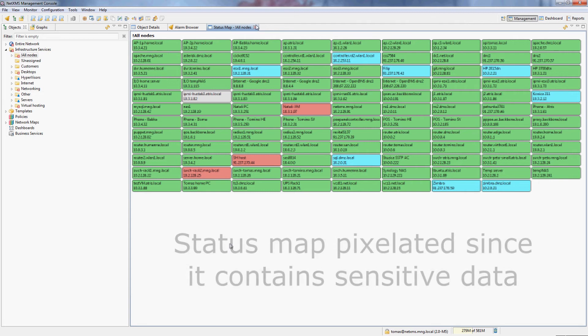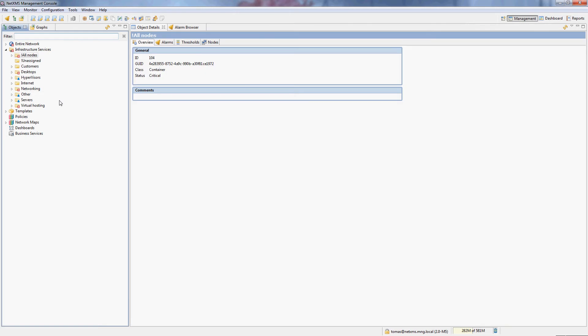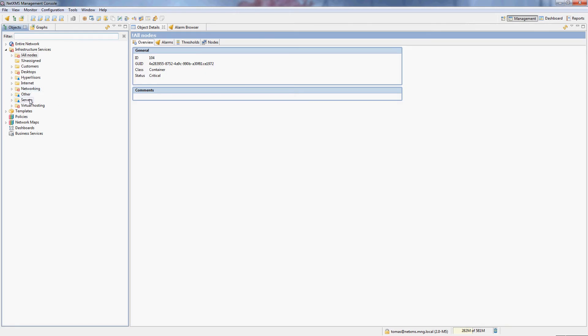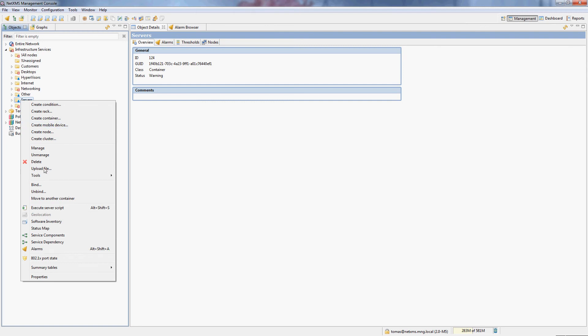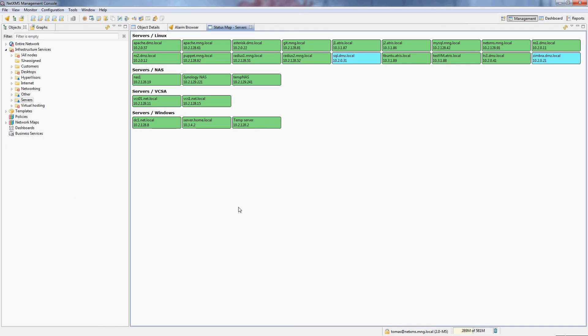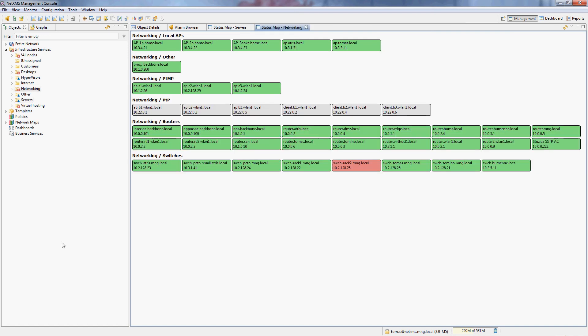The status map can also be run on a container that contains multiple subcontainers, like my servers container here, for example, and that will actually separate all of the servers that are in there according to their subcontainers. This can be useful if you want bigger separation within the status map.